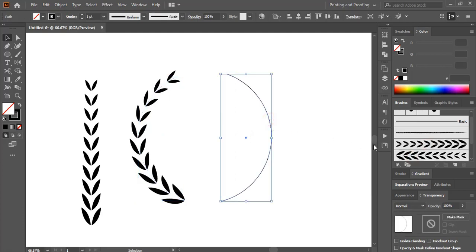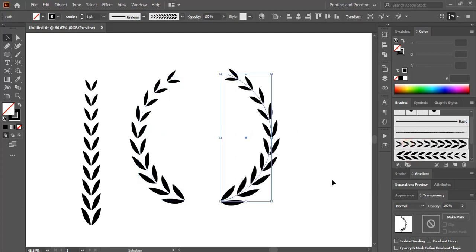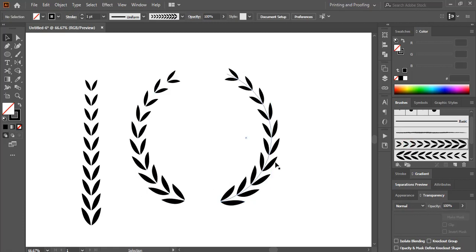Now select this one and select this first brush. And we made it.